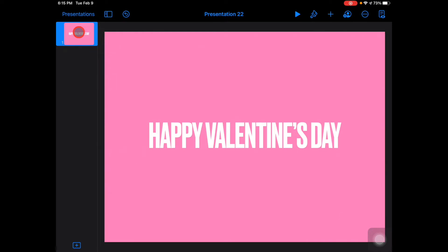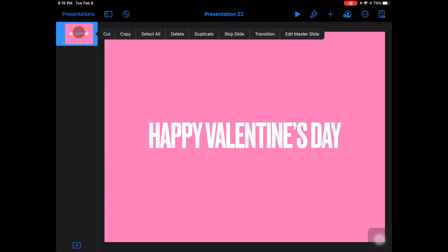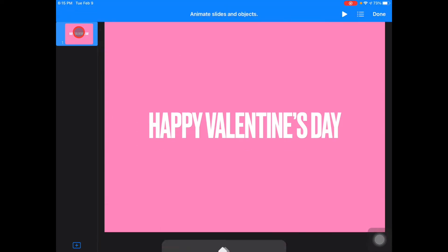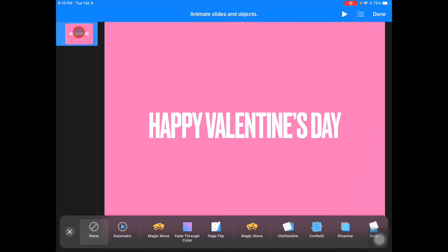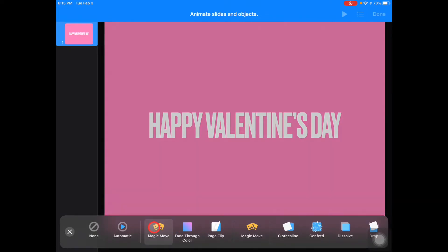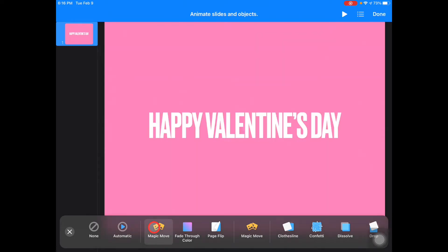I'm going to tap on my slide and choose 'Transition' and add a transition. I'm going to choose Magic Move. Magic Move is a unique transition to Keynote and it works on both Keynote for Mac and Keynote for iPad.